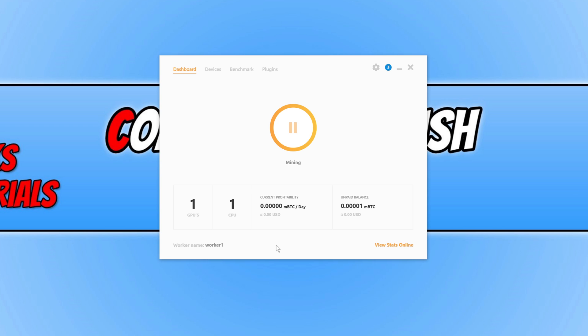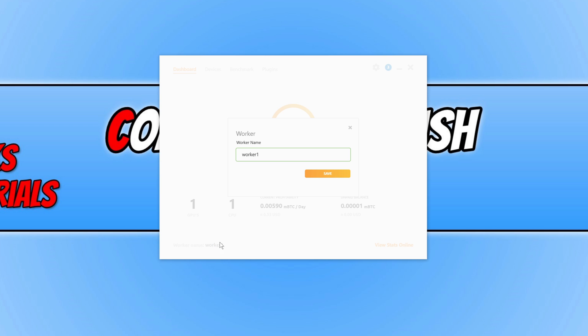You can also change the name of your PC as well. If you want to change that, just click on the worker one and then give it a name.